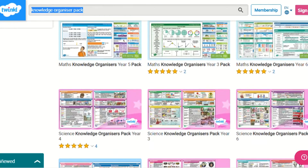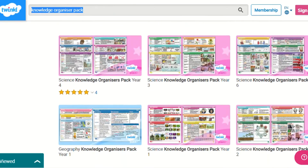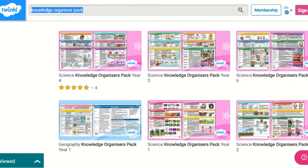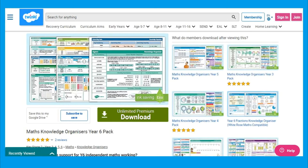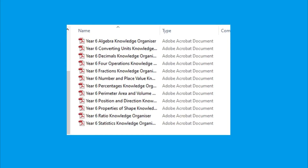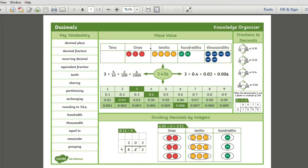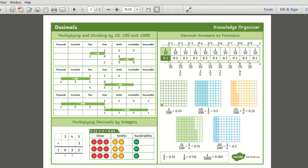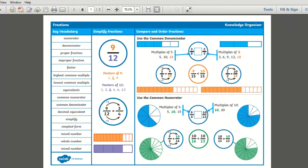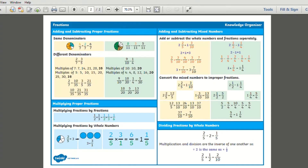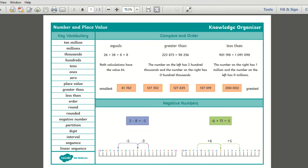These knowledge organisers are also available to download and print in subject packs and have been designed to cover the topics that children will learn in their year. Here you can see these organisers for Year 6 cover a wide range of maths topics and are linked to the core concepts in the national curriculum.